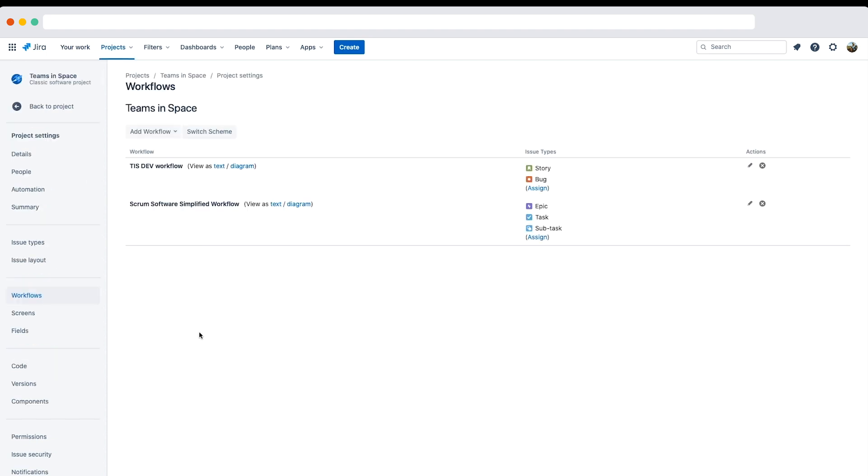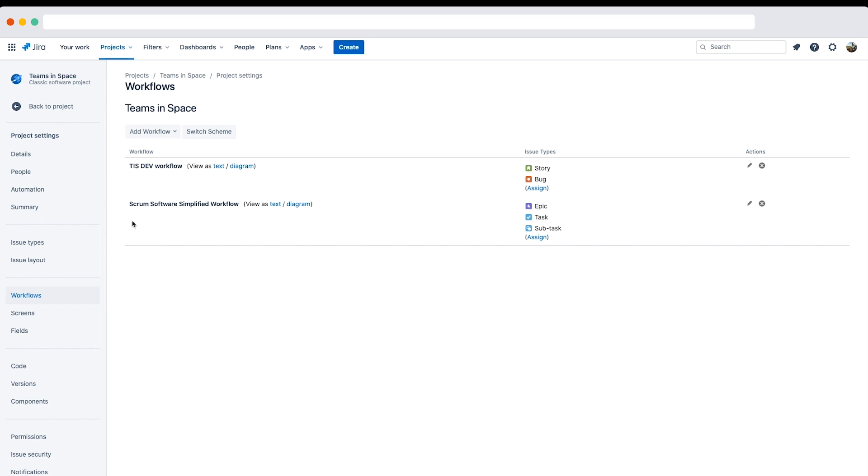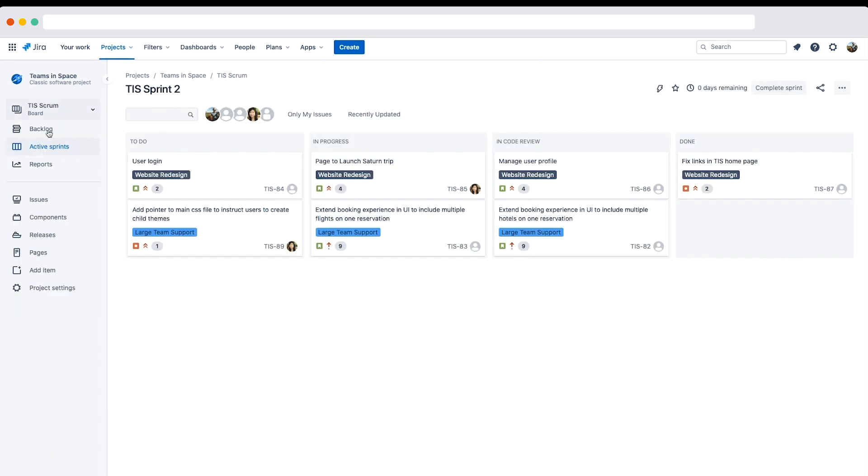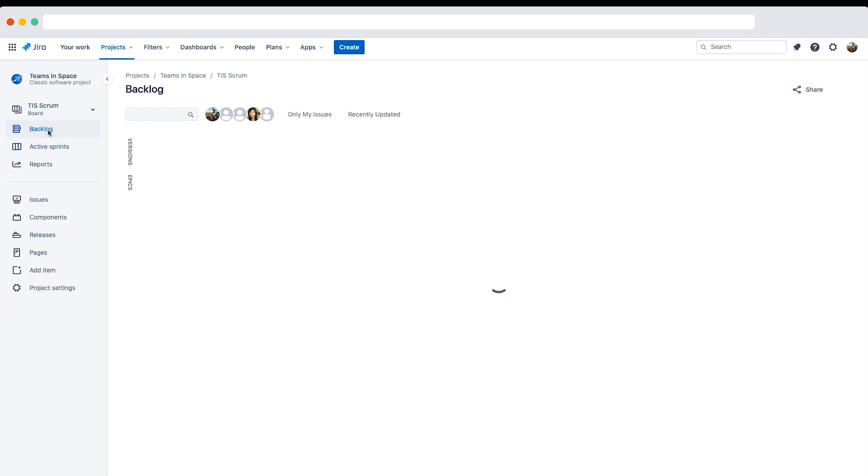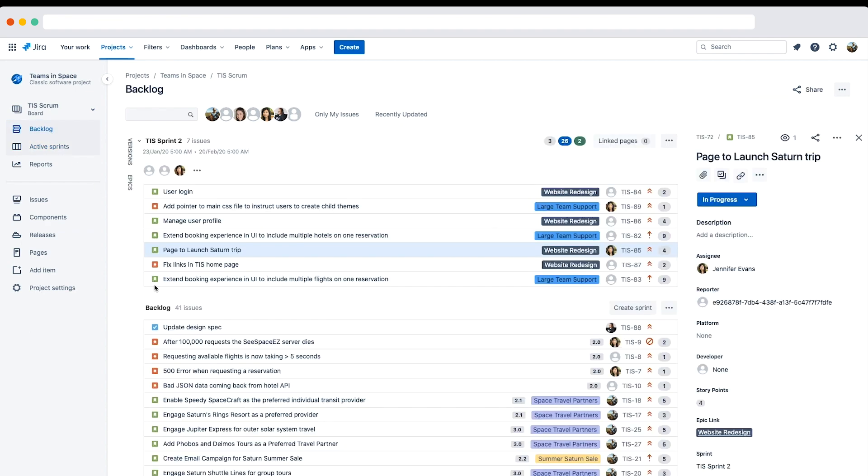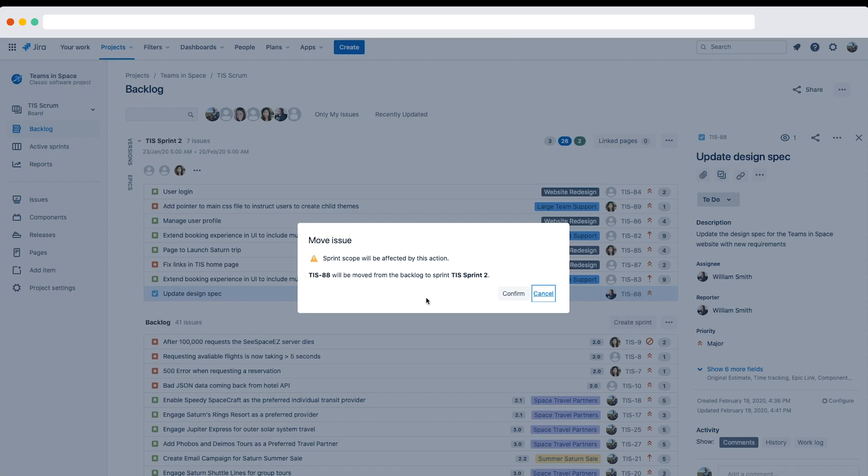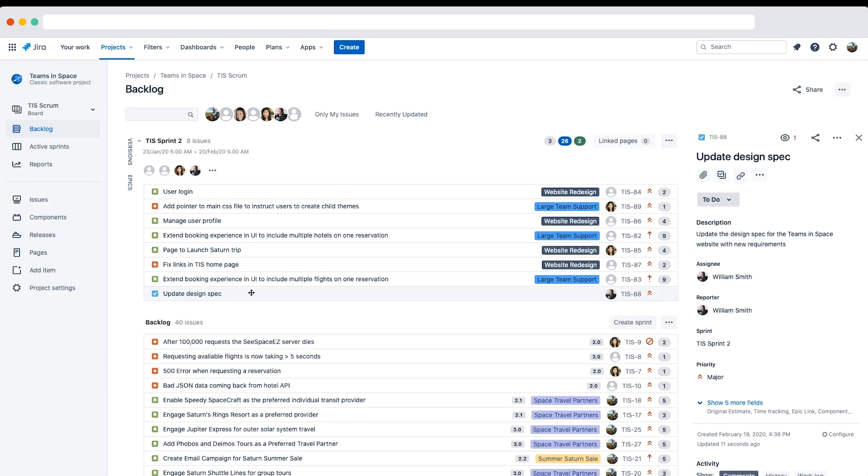Next, let's verify the workflows on the board. We need to add a task to the board to verify the simplified workflow. I'll navigate to the teams in space project's backlog page and drag the task TIS-88 from the backlog up into the current sprint. After clicking confirm on the move issue dialogue, you should now see the task in the sprint.